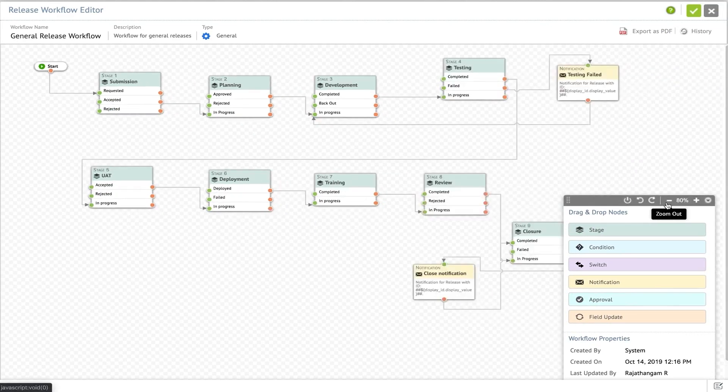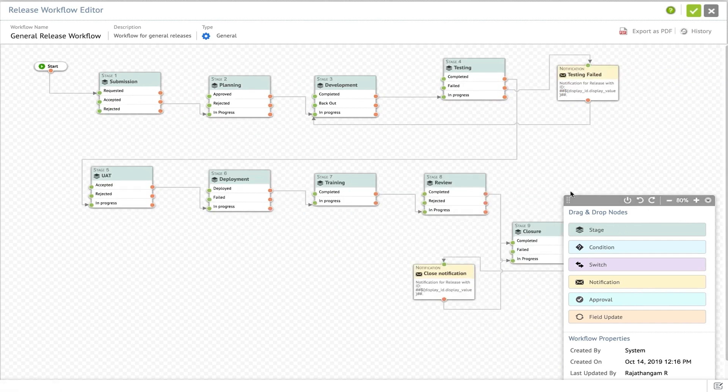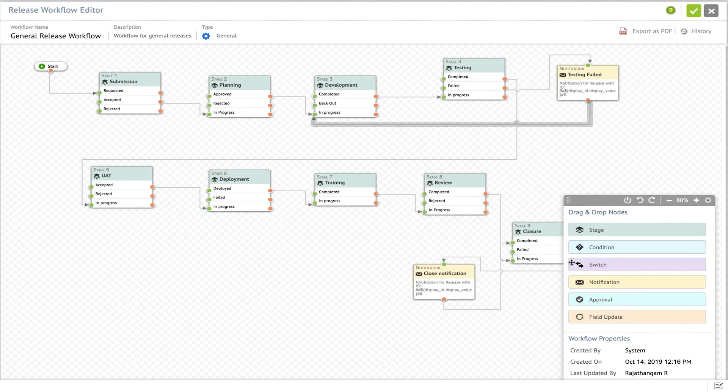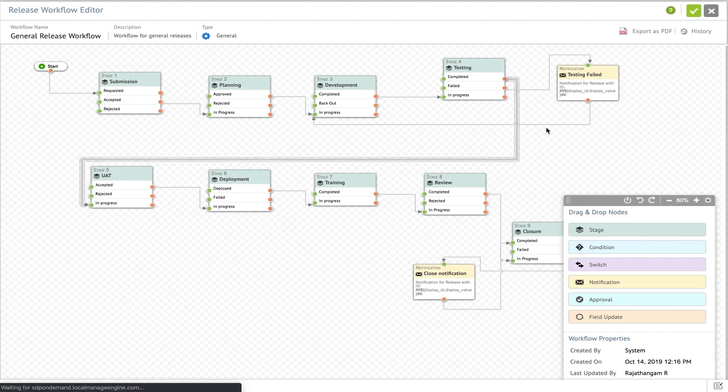Service Desk Plus offers predefined release workflows, providing a graphical drag-and-drop canvas that makes creating custom workflows for different types of releases, major, minor, or emergency, straightforward and user-friendly. This feature offers businesses the control to define and manage various types of releases according to their unique needs, further streamlining the release process.